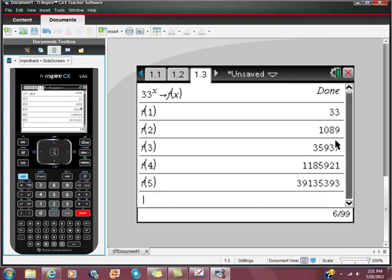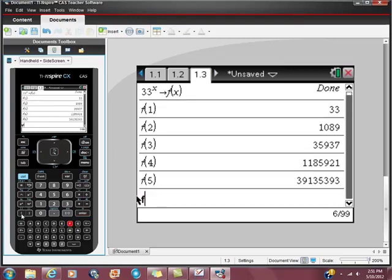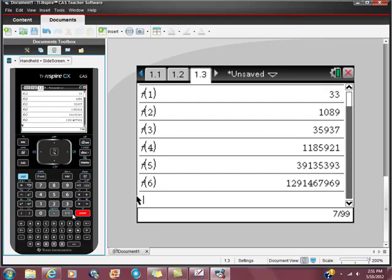So, here's f of 6. And it does. So, here's the pattern. 3, 9, 7, 1. Right?